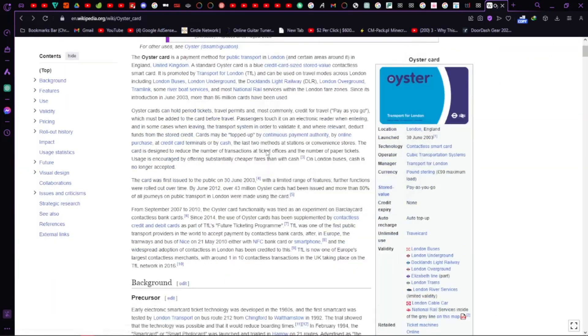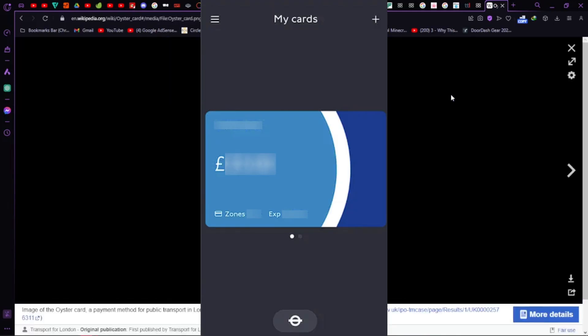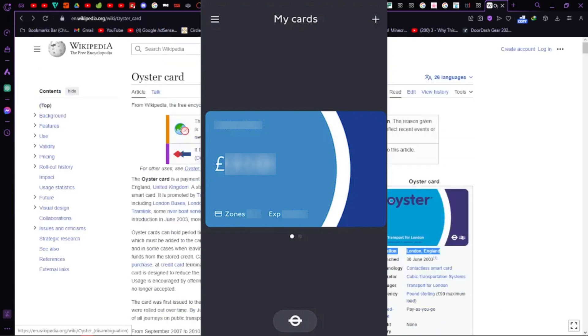As long as your card is listed with its balance on the home screen, you're all set to use it via the TFL mobile app. Managing your Oyster Card on your phone is that simple.